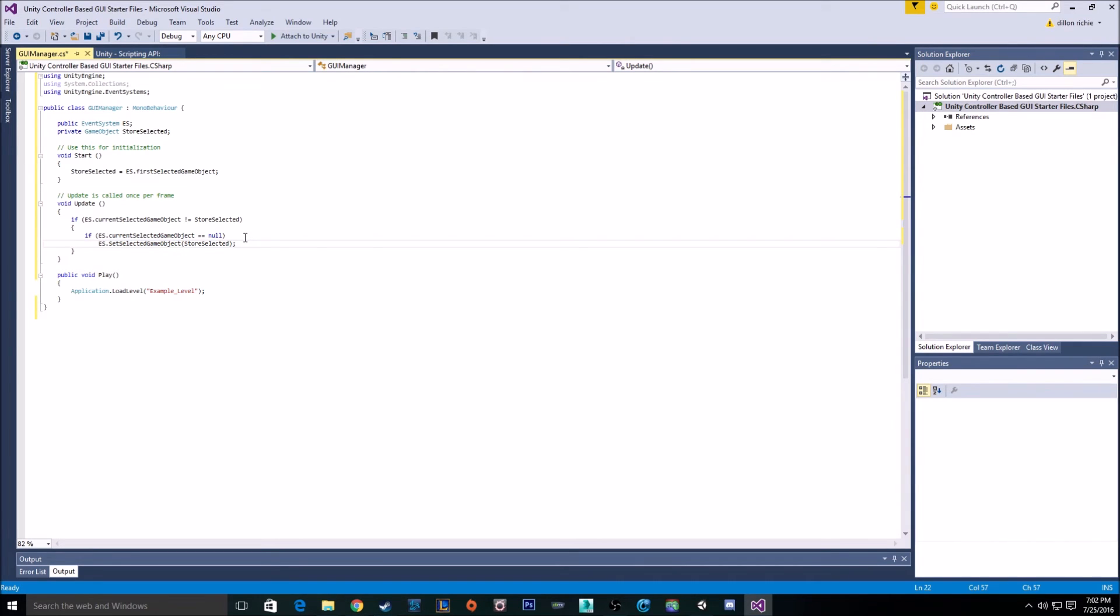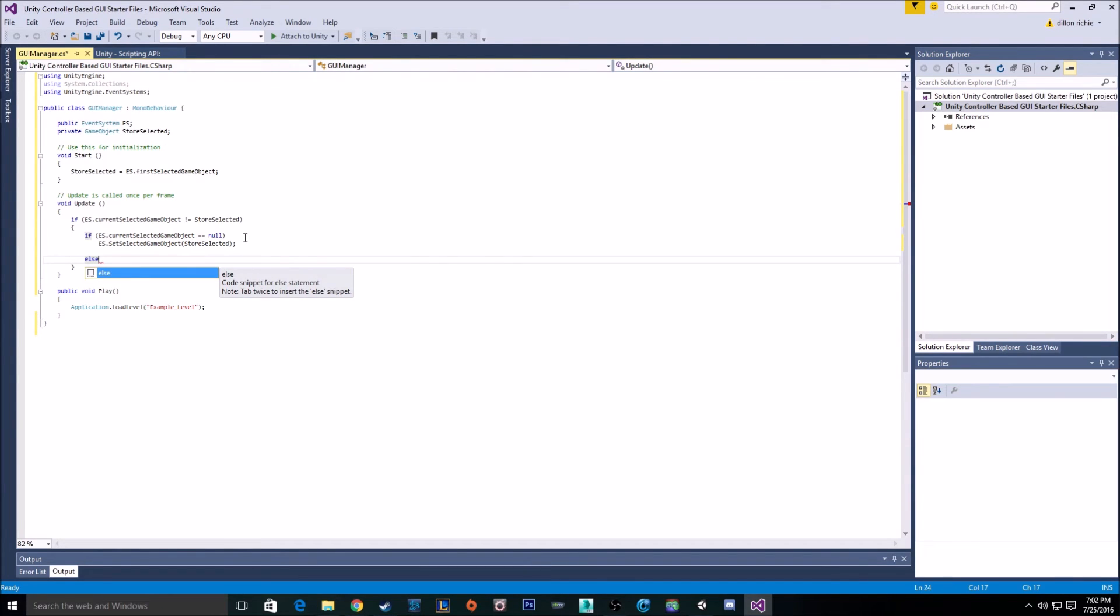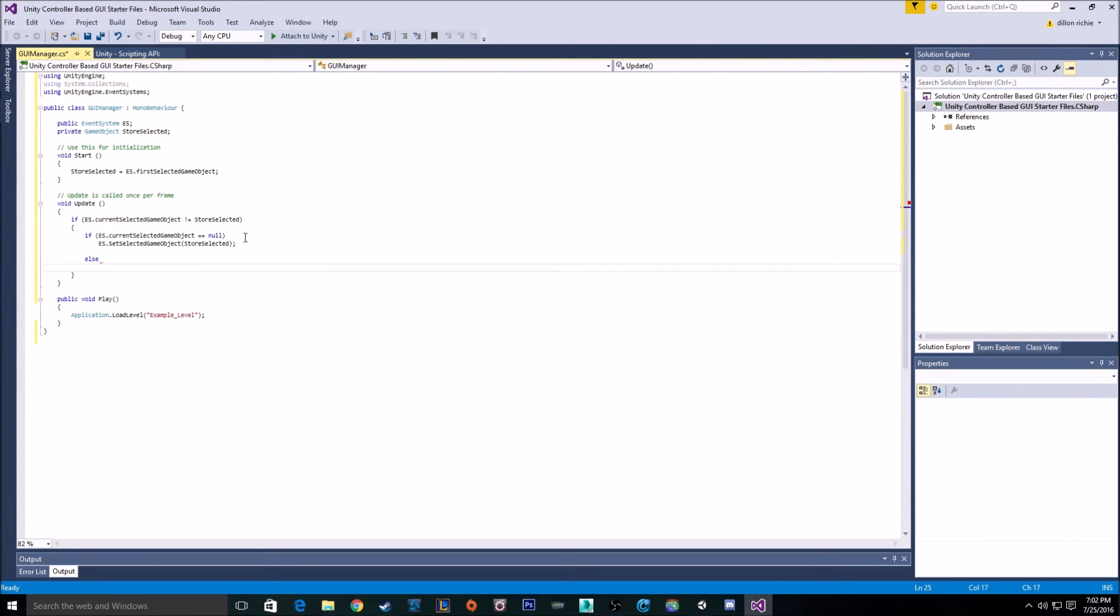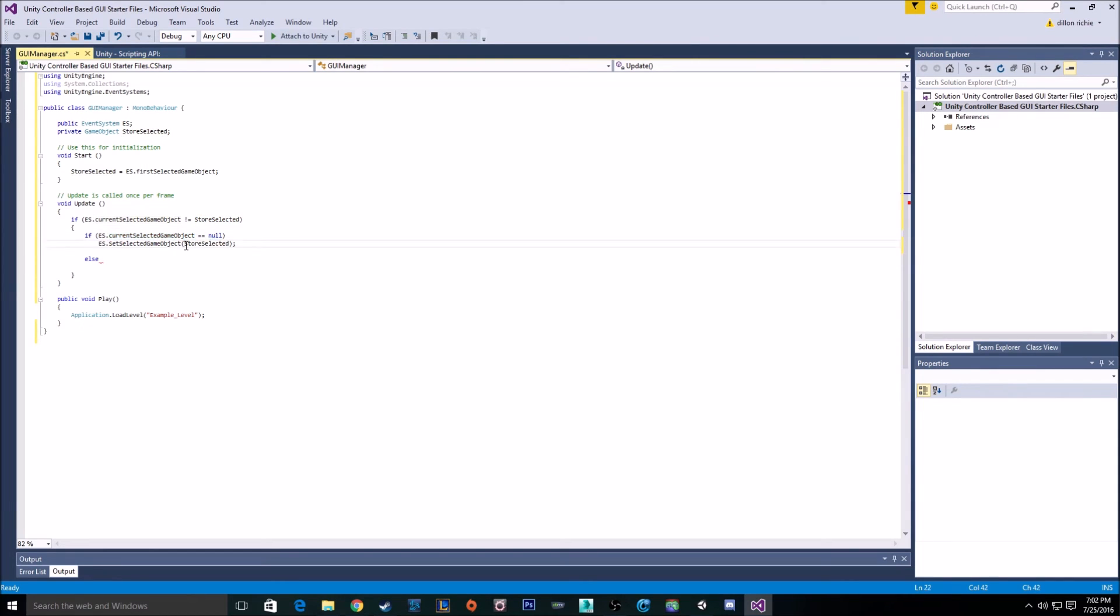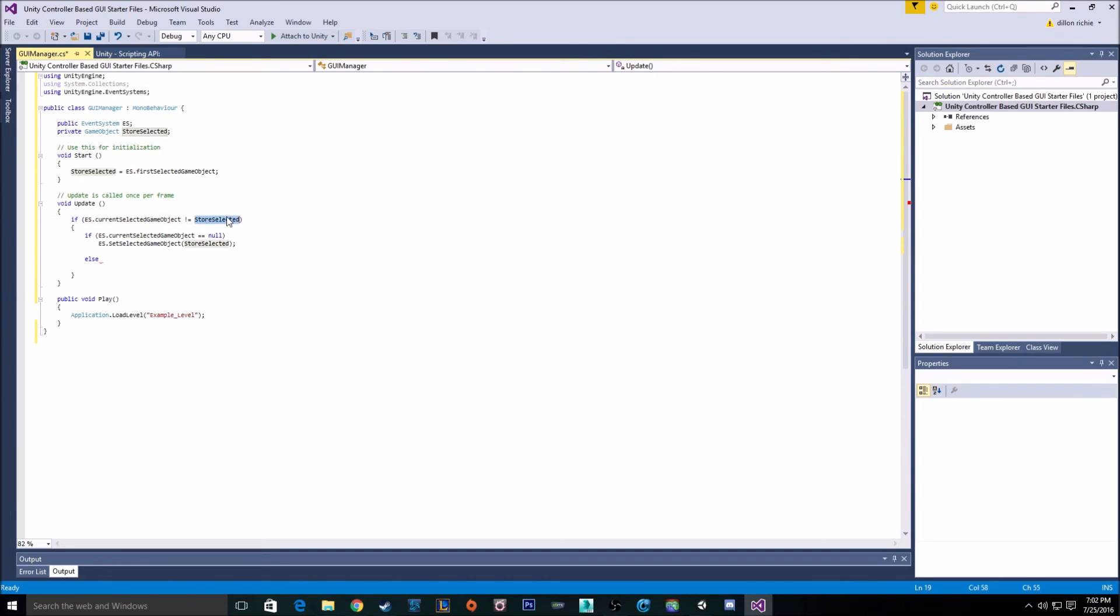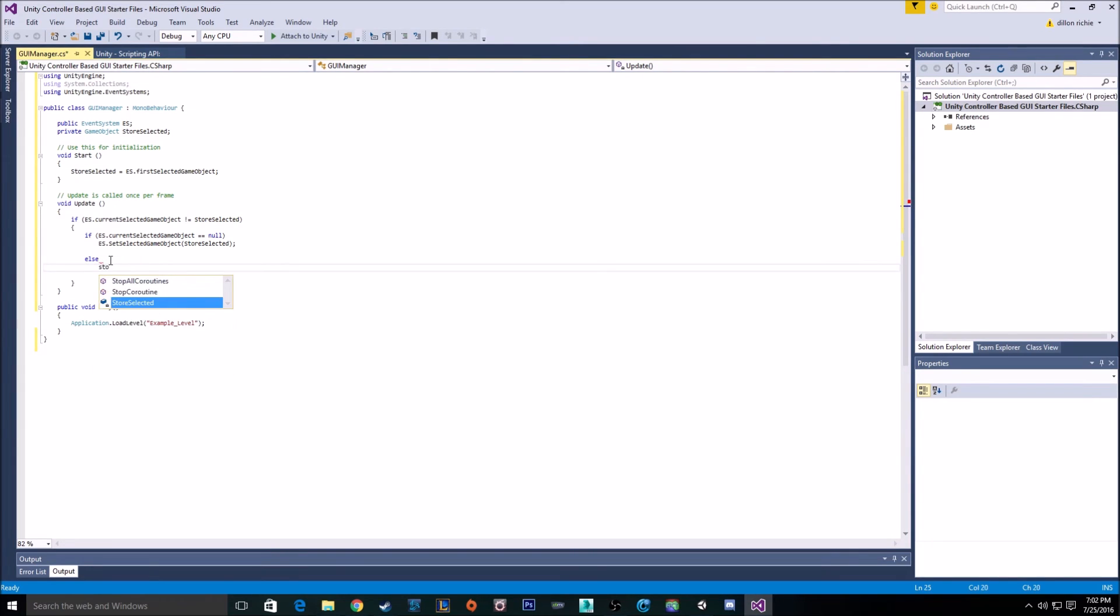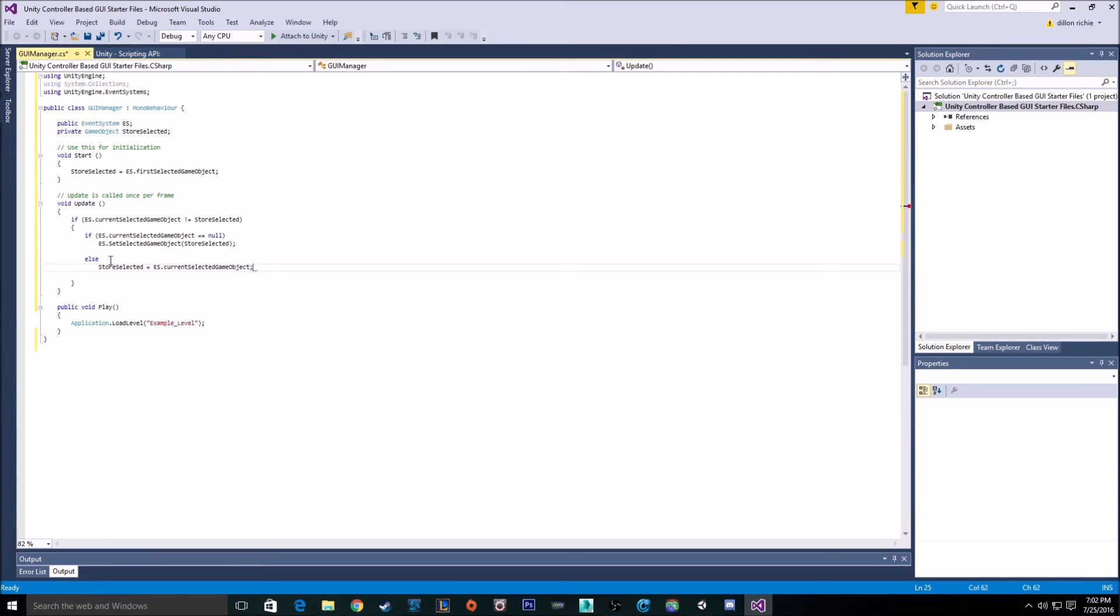So we just got to do one more check to see if it is different. So right here, if the current selected is different from our stored selected, we go into here. And then if our current selected is equal to null, we do this. So the only other option we have is that the current selected object is different from the stored selected object but is not equal to null. So because of that, we can just use our else. And we just go stored selected is equal to our es.currentSelectedObject. And with that, we can build it now.